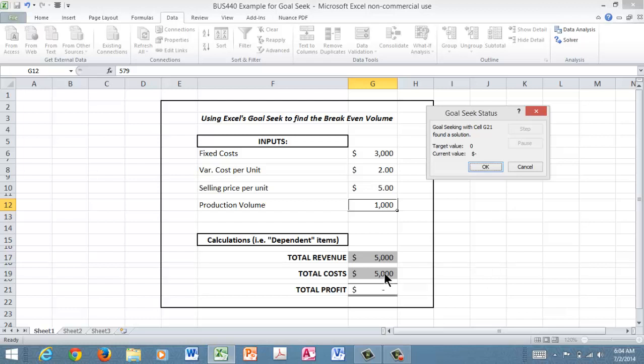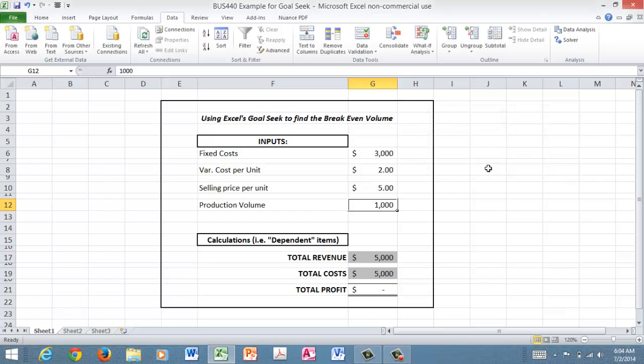So just click OK to accept the result and there you have it. So hopefully this has been fairly straightforward and exposed you to a very powerful tool called goal seek in Excel.